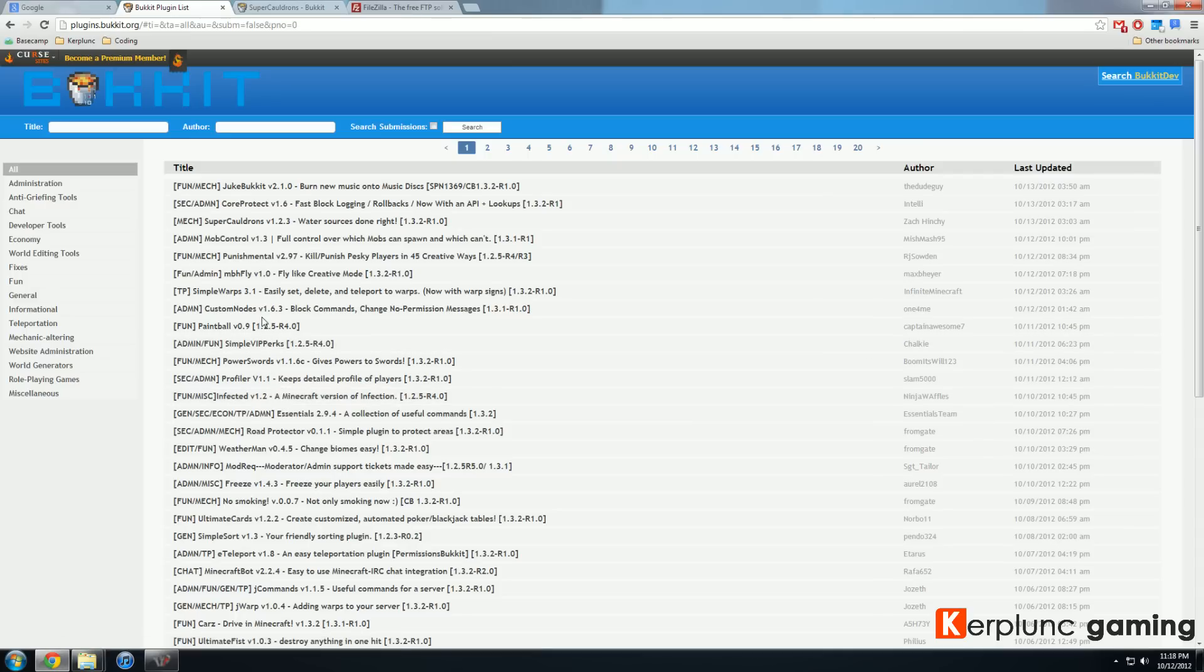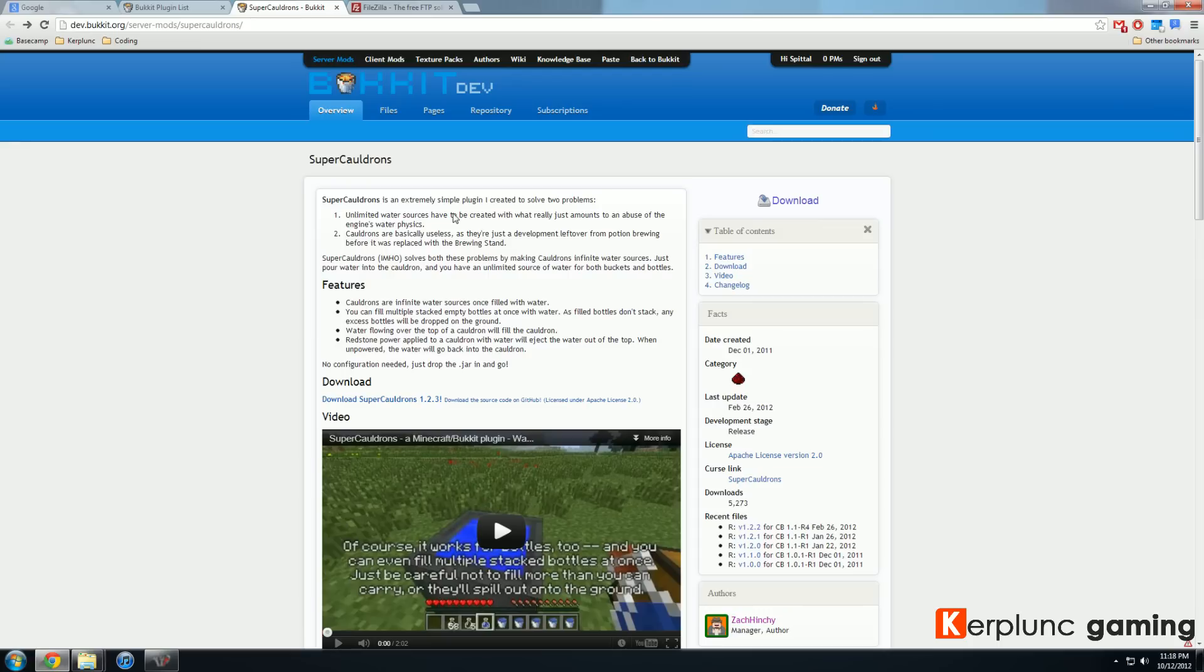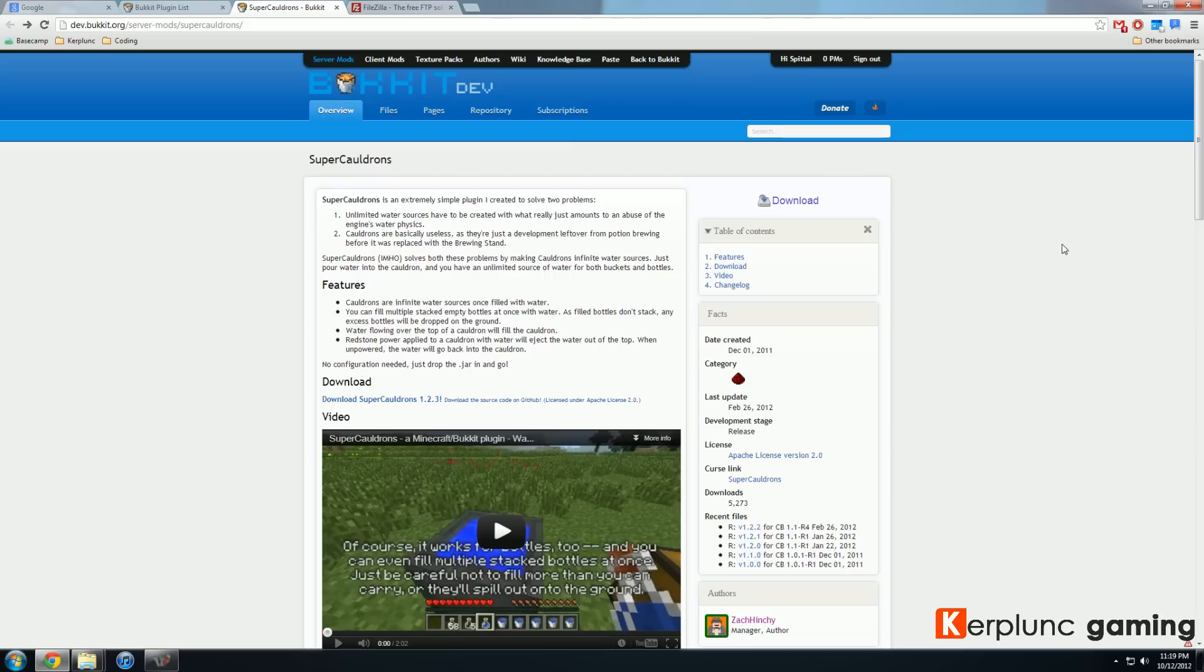So one that I was super interested in was super cauldrons, water sources done right. So I clicked on it, went to the dev page and now I get this screen and I can click download and this will download what is called a .jar file. So a .jar file is just a collection of Javascript code that can be used to modify Minecraft.